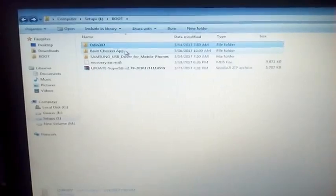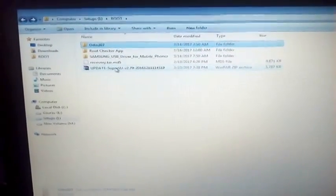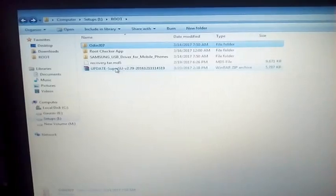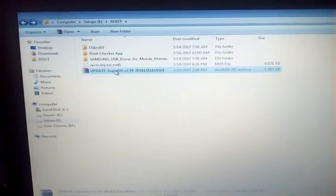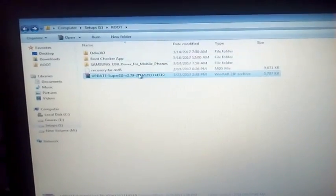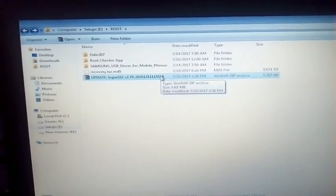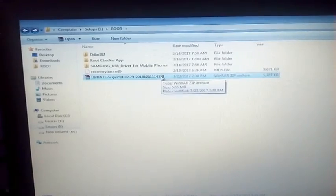You need Odin, Root Checker app, Samsung USB driver, recovery file, and the updated SuperSU file. This is the latest version of the SU zip file, 2.79. The links of these five files are given in the description. You can easily download them from there.